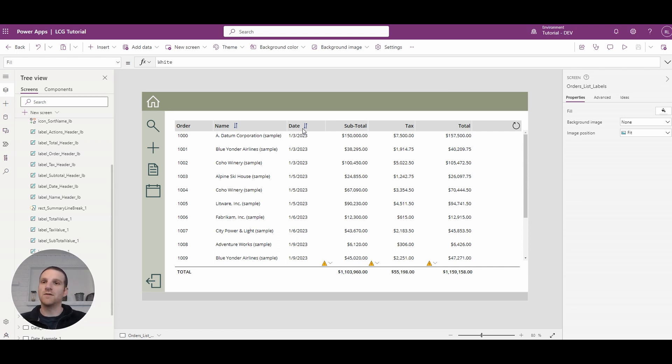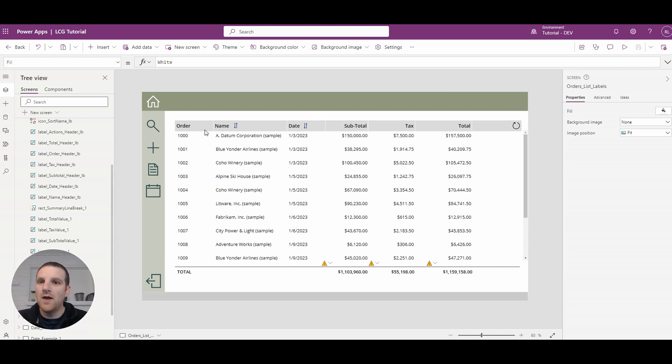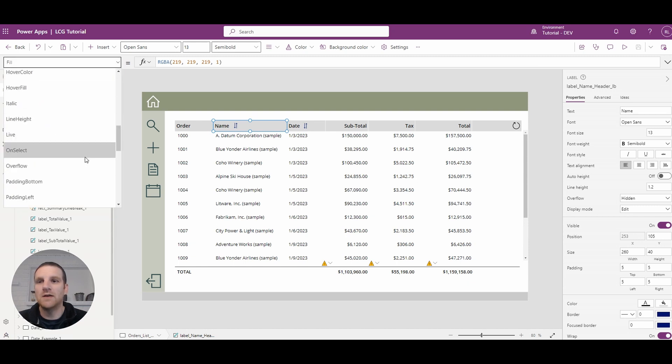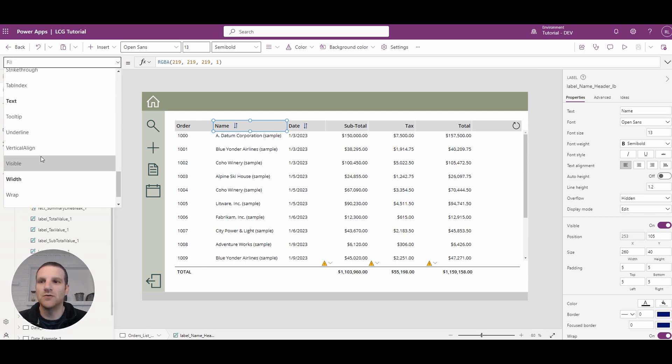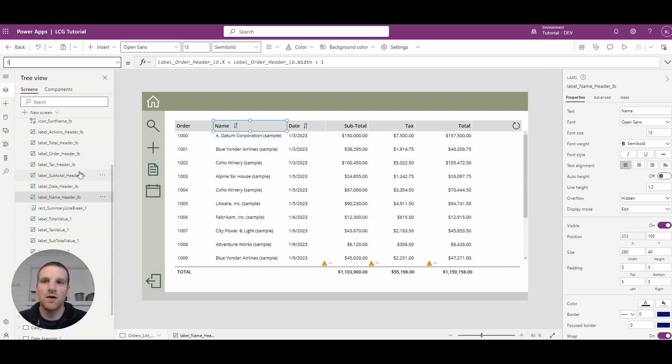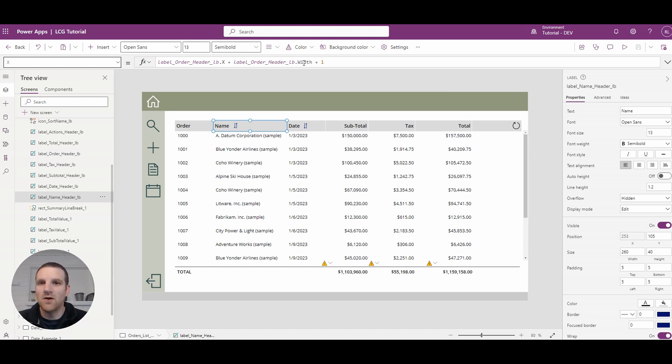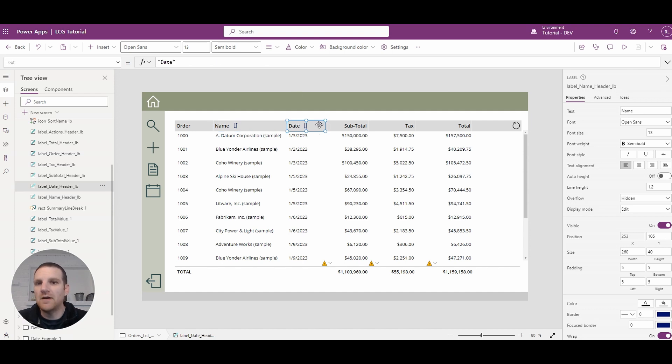The way I did that was, if I go to this field here, all I did was I simply went to the X property of this column header and I looked at the previous column header, found its X position, added the width of the previous column, and I just added one. I did that for each so it can nicely order it.